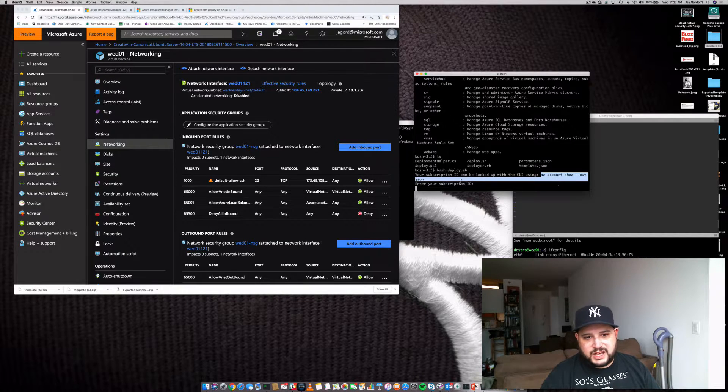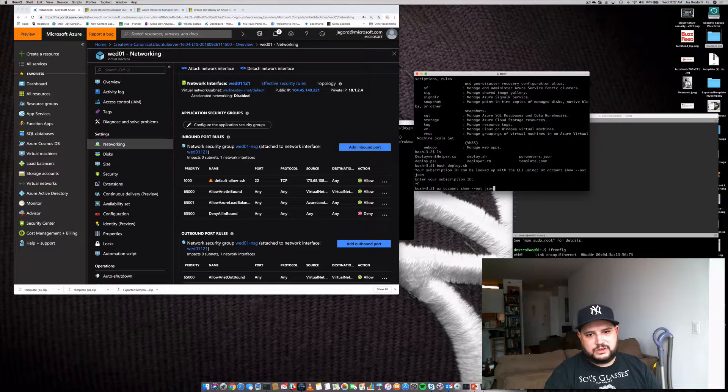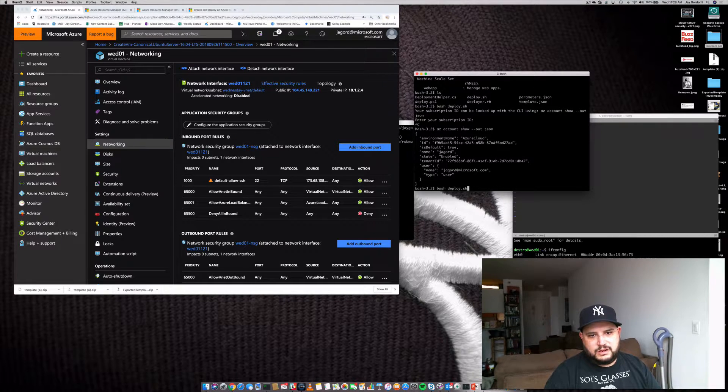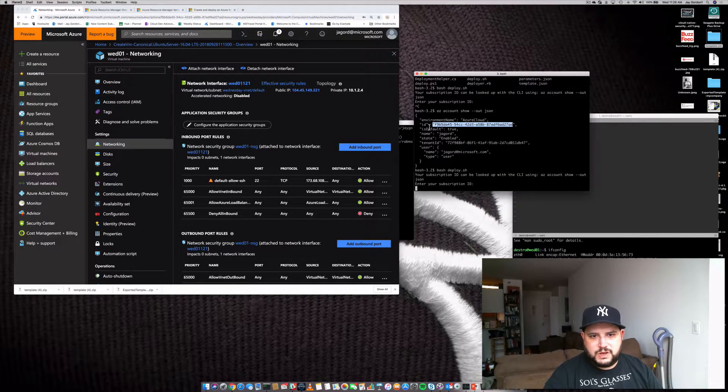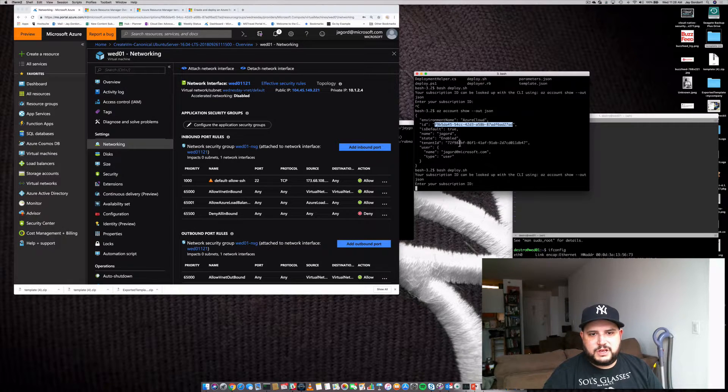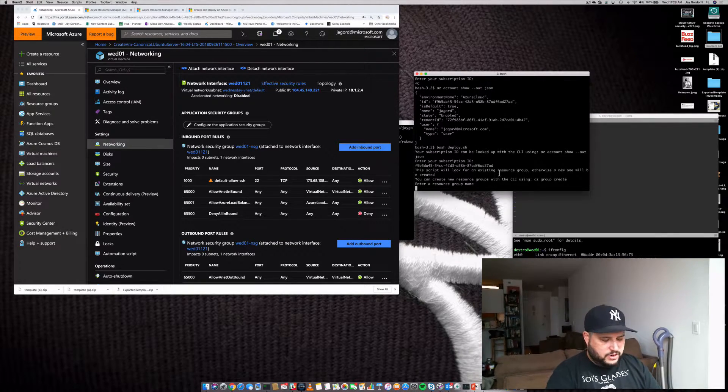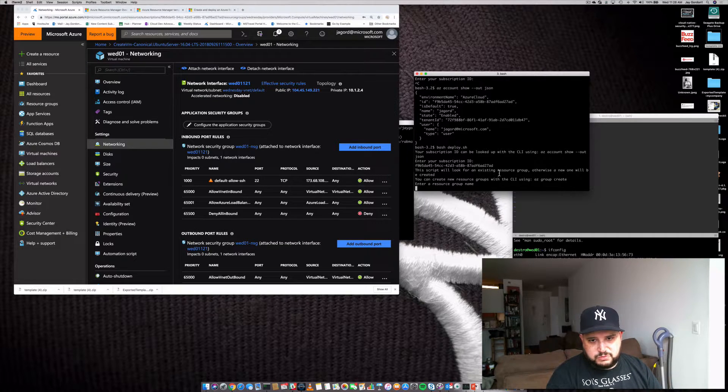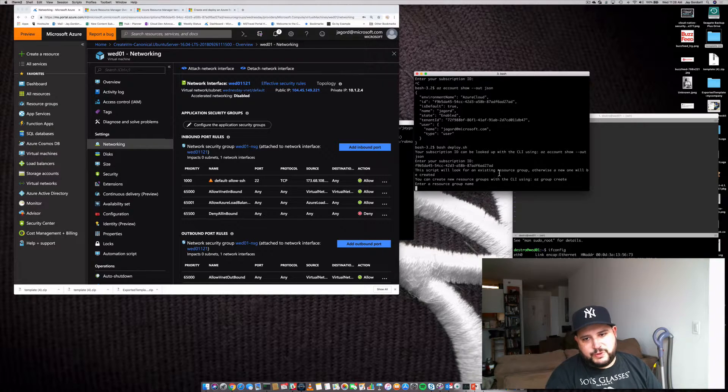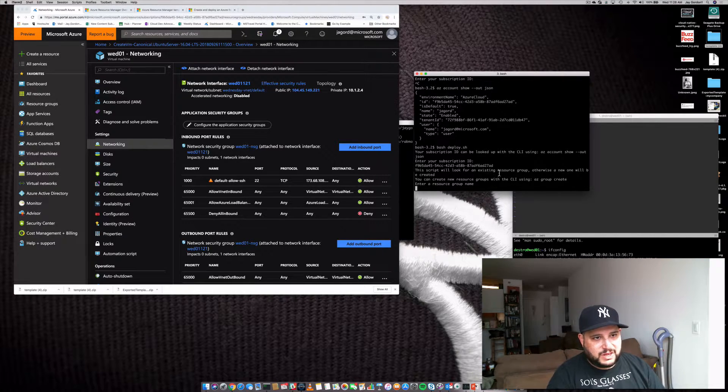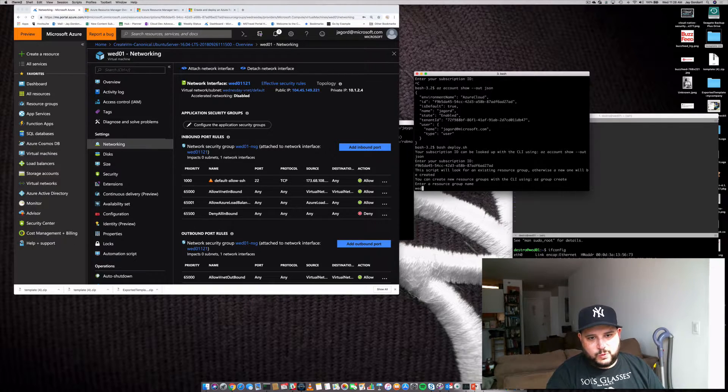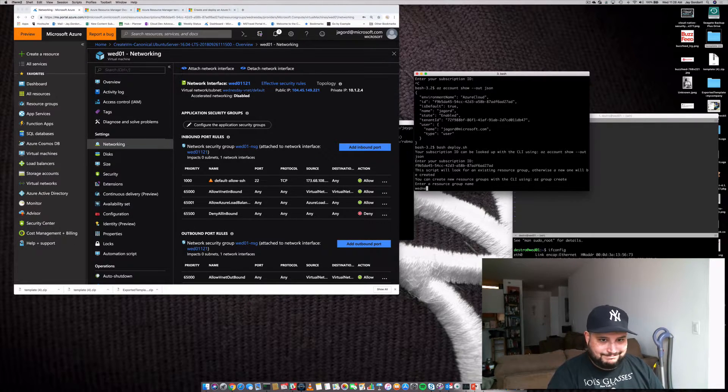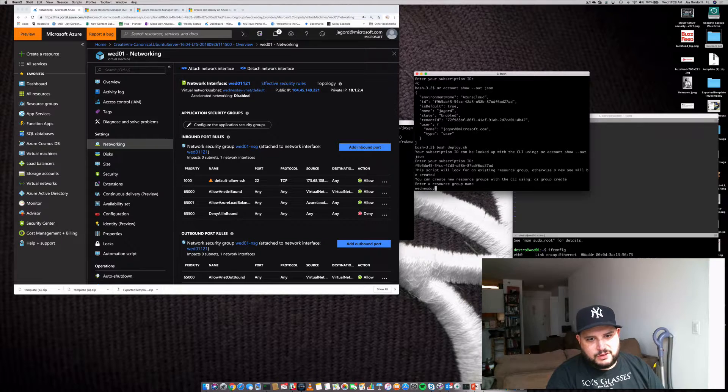And now it's going to ask me for some additional information. Really easy to get. We could just go copy this, paste it, run the bash script again. So we'll copy my subscription ID. We'll create a new resource. Oh, we already know what the resource group name is. It's actually Wednesday. So we'll just type Wednesday.